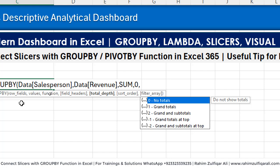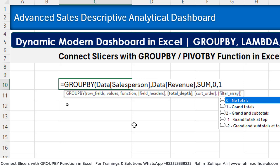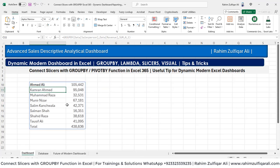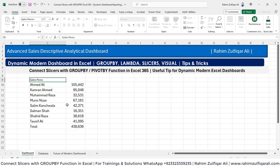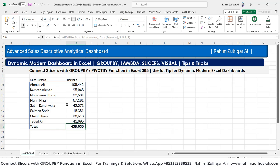If you want totals — grand totals or subtotals in a different location — you can use one, two, minus one, or minus two. If you don't want any totals, you can use zero or skip it since the default is zero. Let's include a grand total as well, then close the bracket. So we have here salesperson — let's add headings: salespersons and revenue. And we have the total: 4,386,36. That's the total.